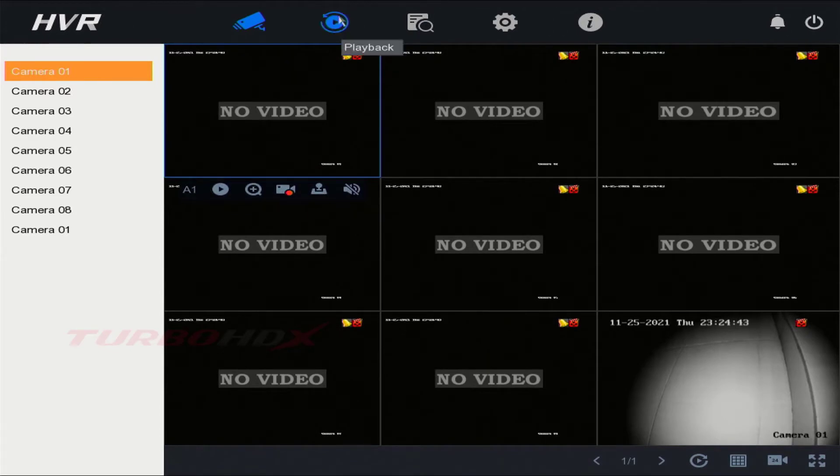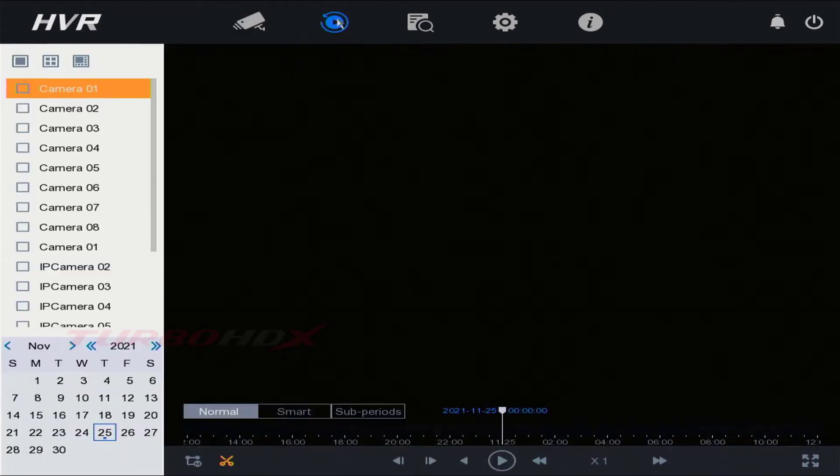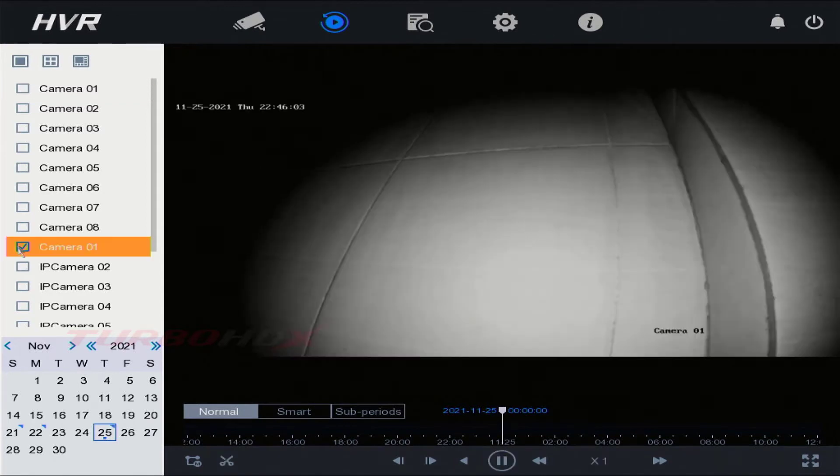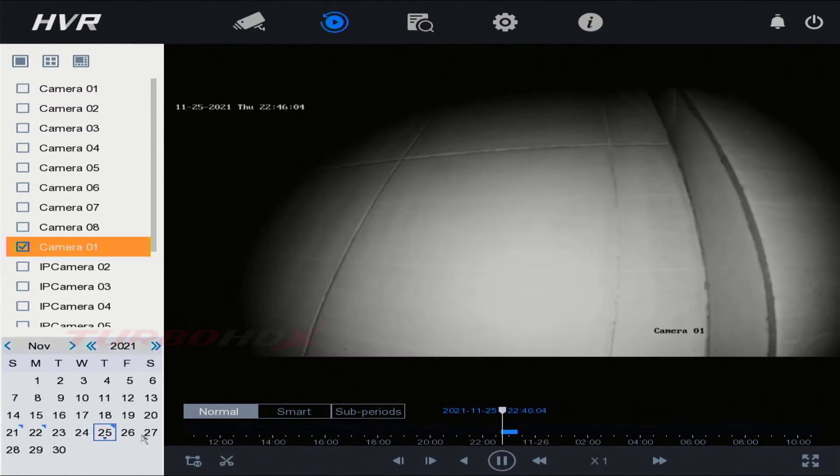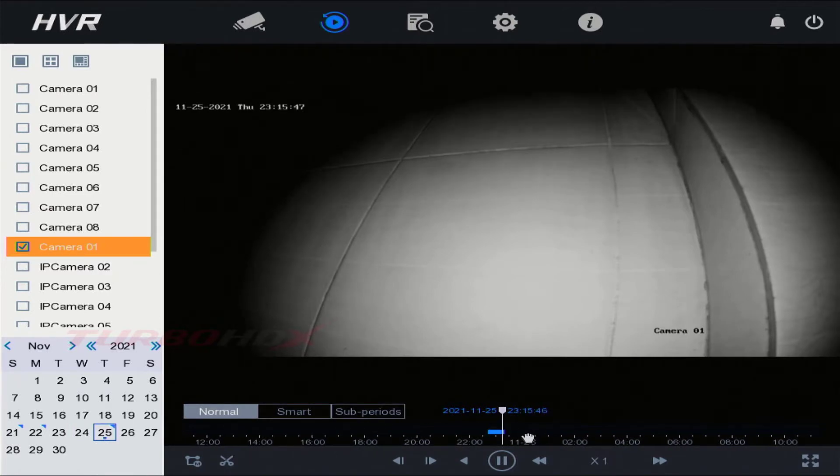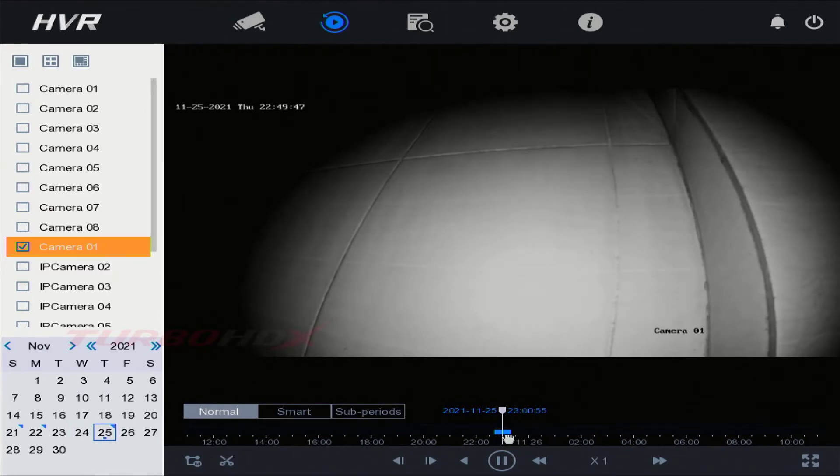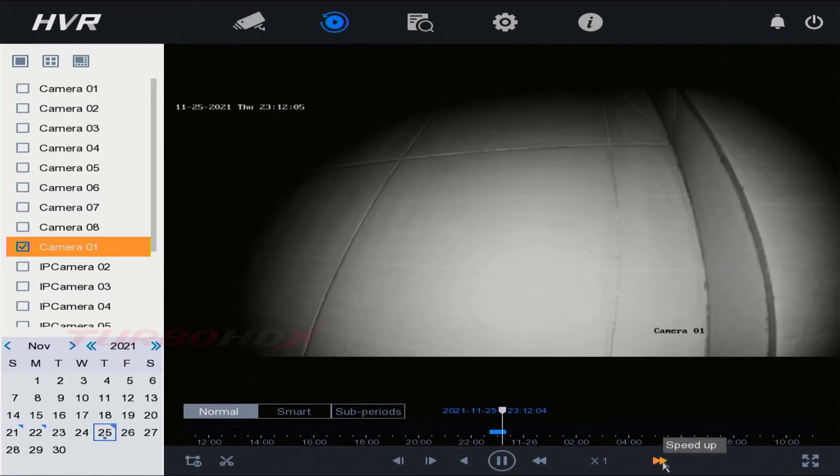Select Playback to playback the video. Select the channel, double-click on date and time to search the video. Drag to change the time to playback. We can fast forward here.